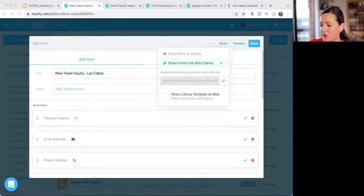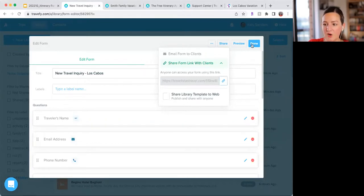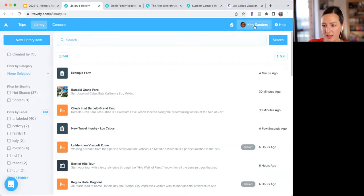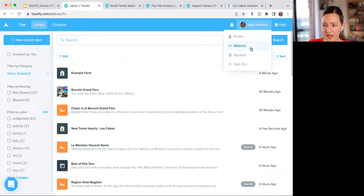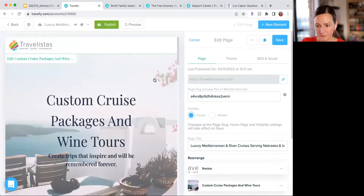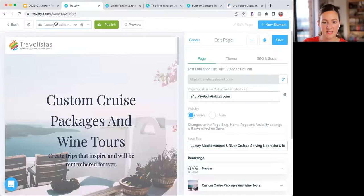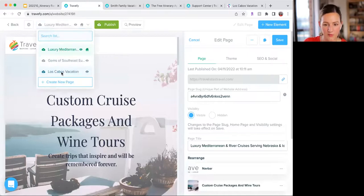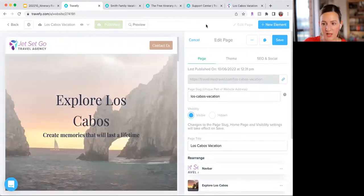Debbie asked how to share the landing page you created. To do that, you'll be able to see the link for your landing page. Go to Website in your account — click your name in the top right corner and select Website — then go into the settings for that specific page.